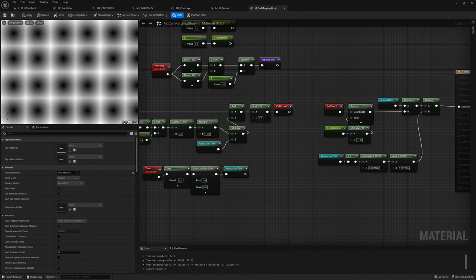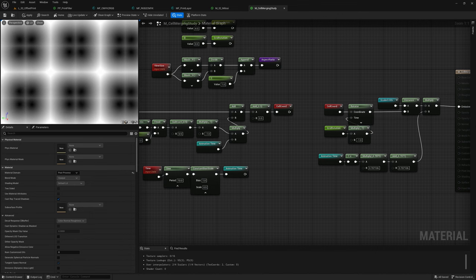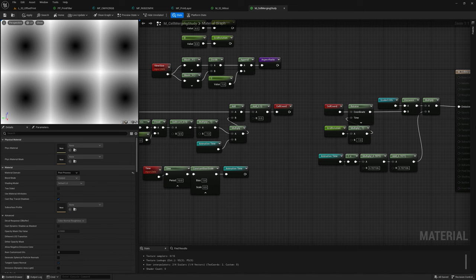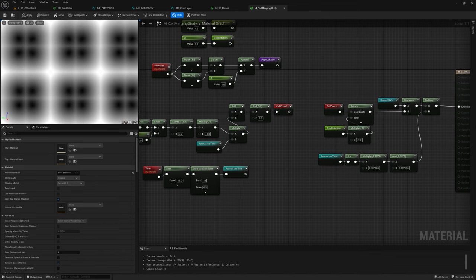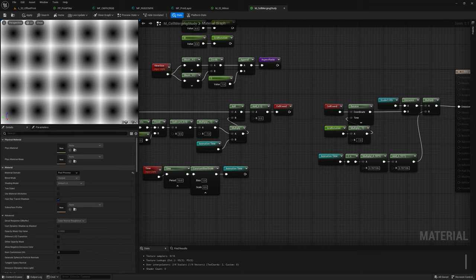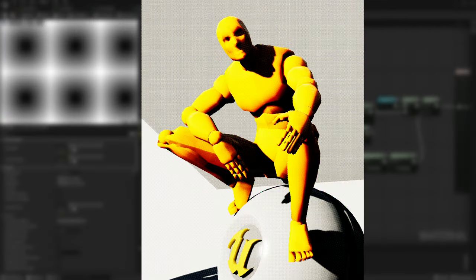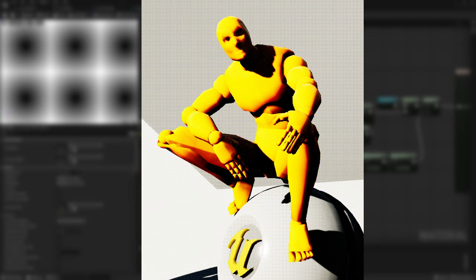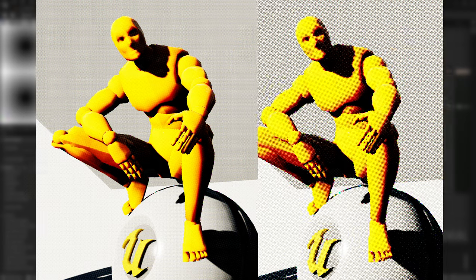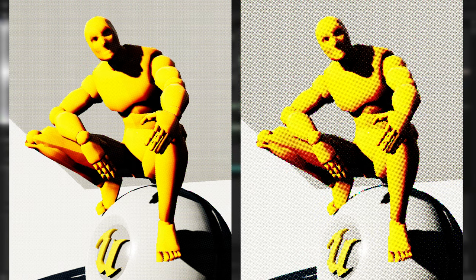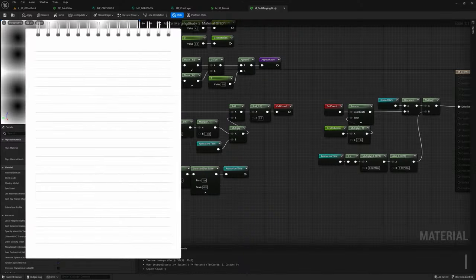Second thing to address is the fact that at the moment we can only reduce the grid resolution in half once and that's it, which is definitely not enough for the type of stylized blurring we want to achieve. I mean, imagine it while using a very high resolution, we don't get much by just halving it.